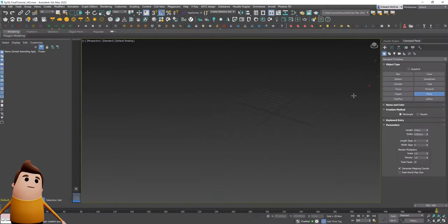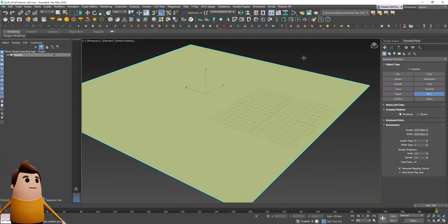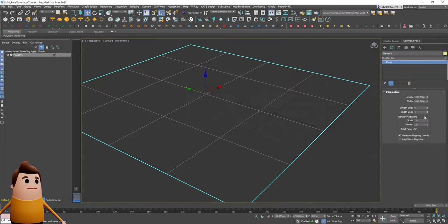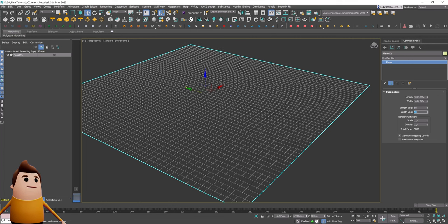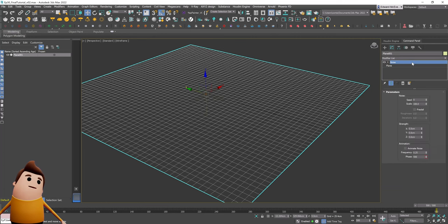Welcome to another essential tutorial. Today I'm going to be showing you how you can simulate blowing snow using 3ds Max, Tyflow, EmberGen, and USD Composer, which was formerly Nvidia Omniverse Create.